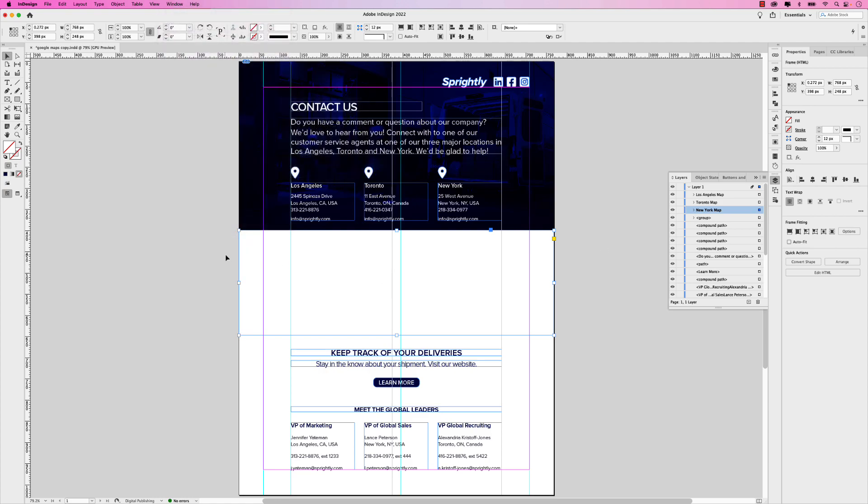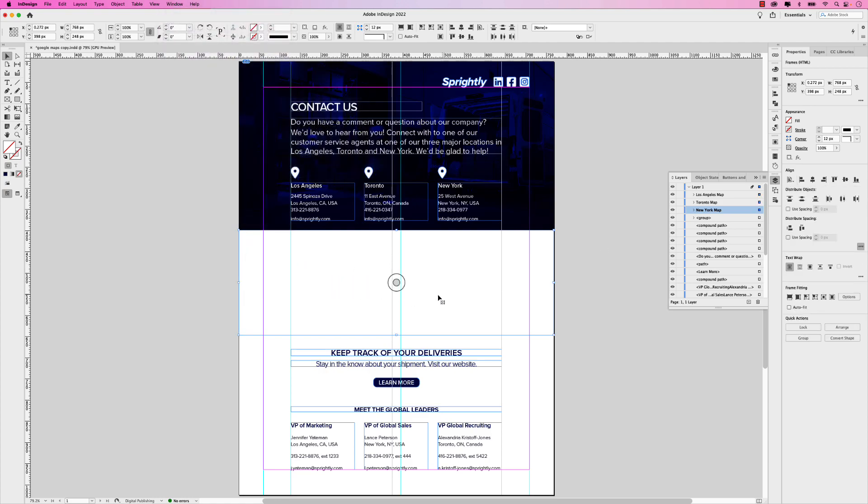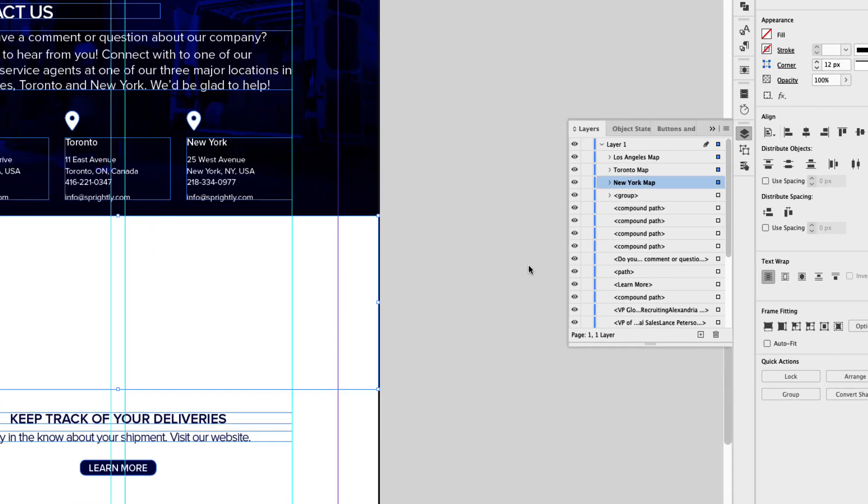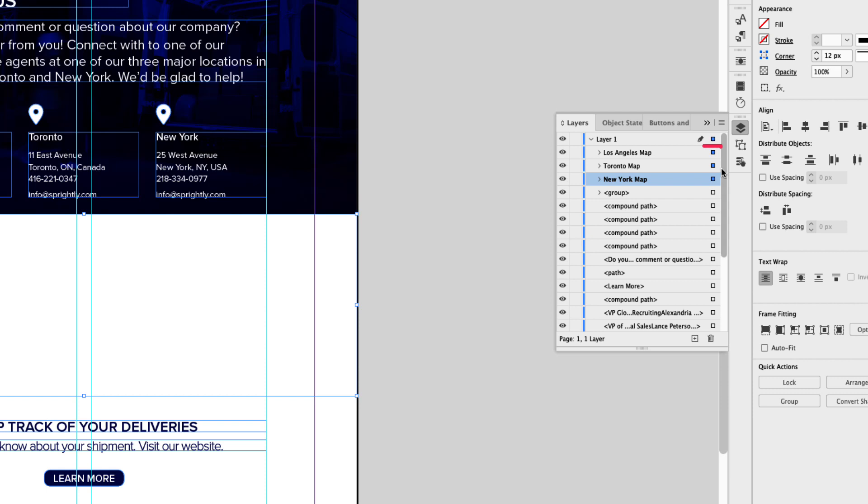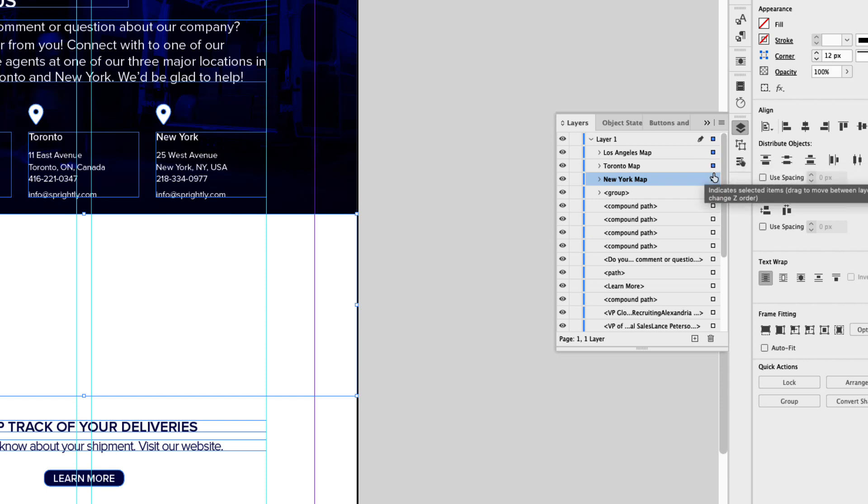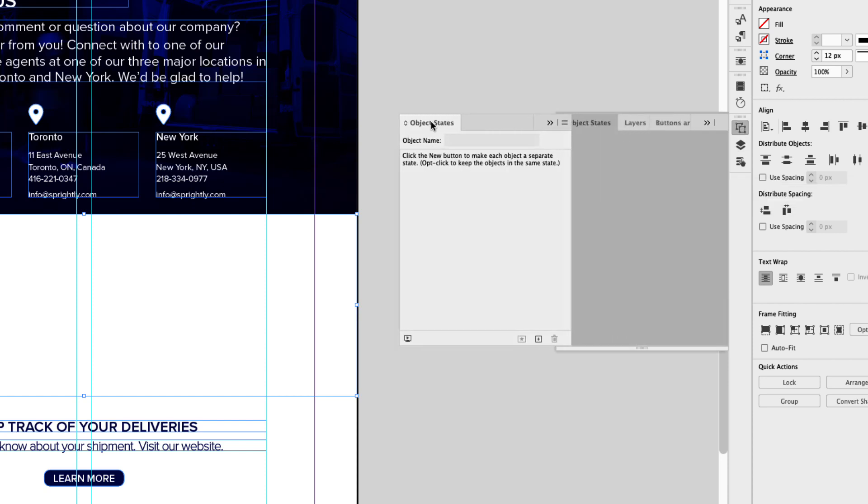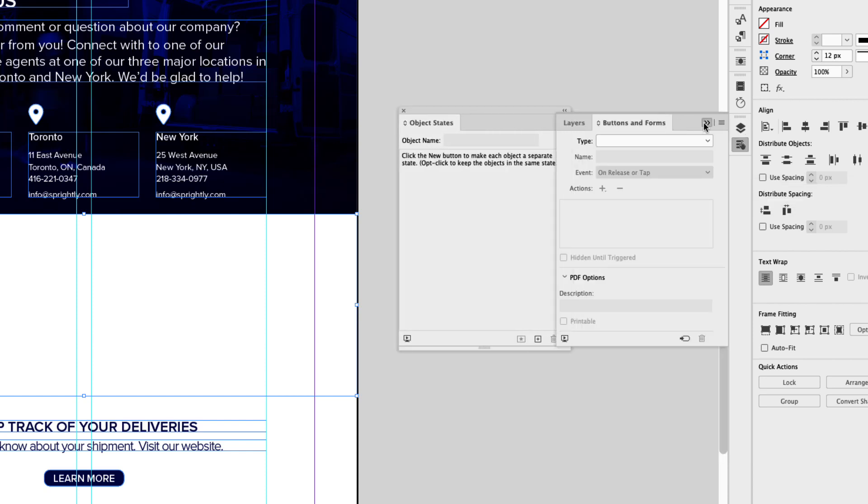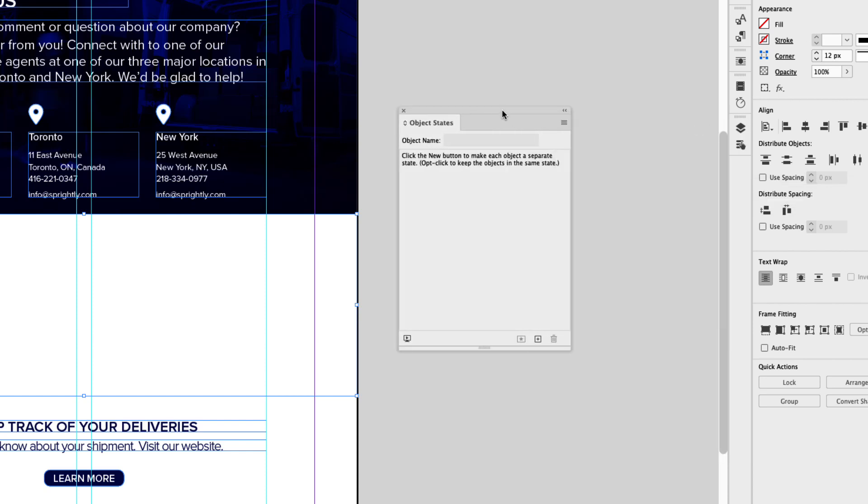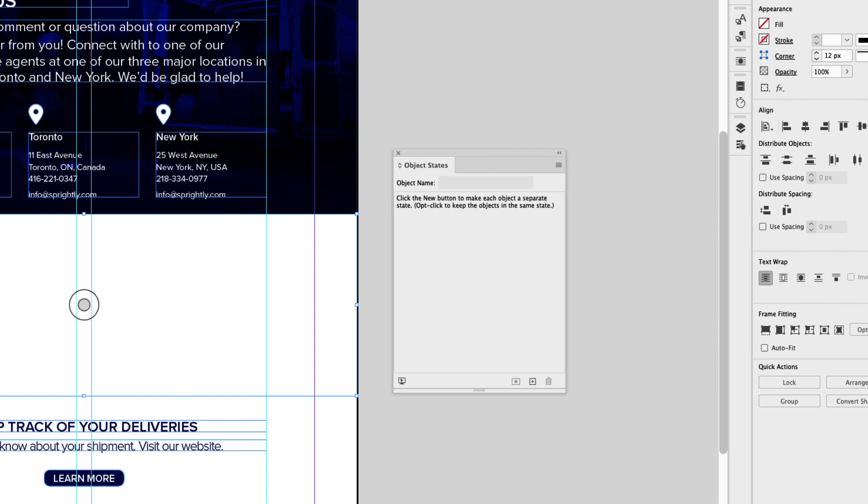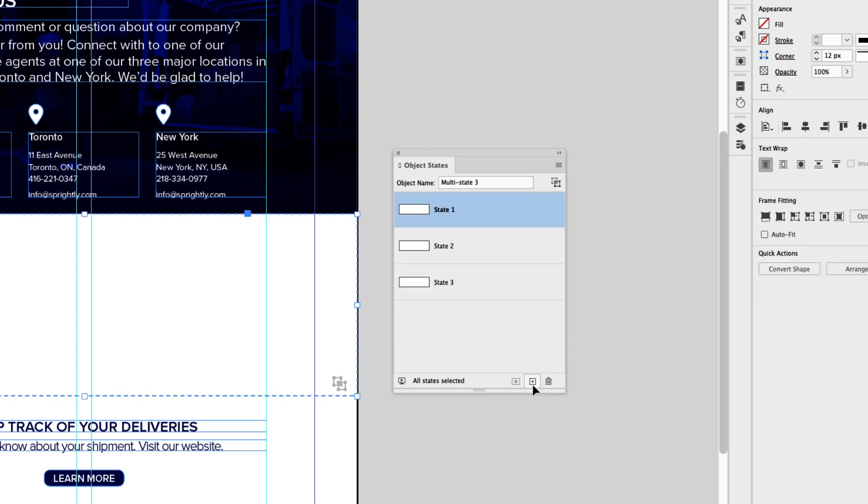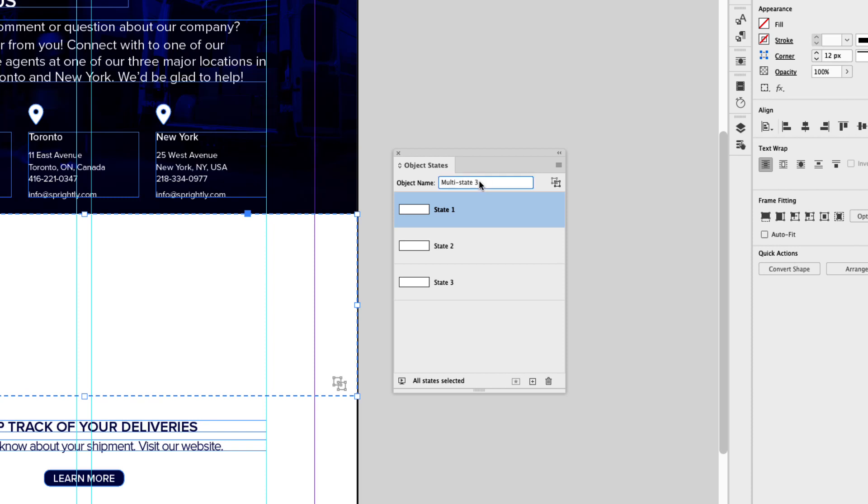What I'm going to do is select all three of these maps and you'll know that they're all selected because if you look in the layers panel, the indicator lights are on. So they're activated. And I'm going to go to my object states. Let me just tear that off. I'll just minimize those. And once you have these selected, go ahead and click 'convert selection to multi-state object.' Once I click that, you can see that all three maps are on different states.